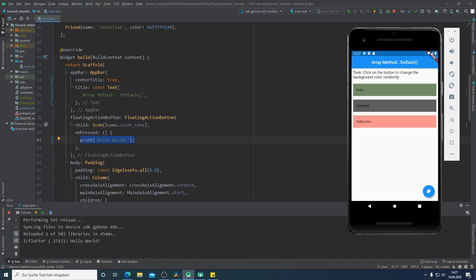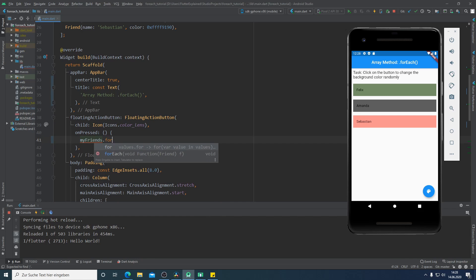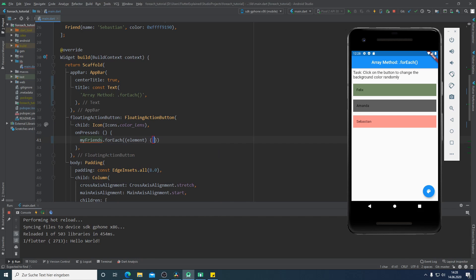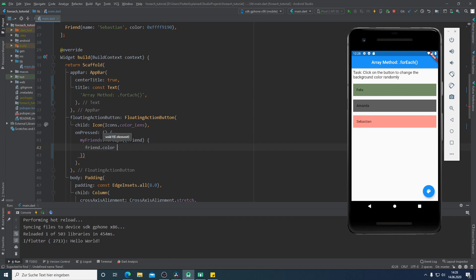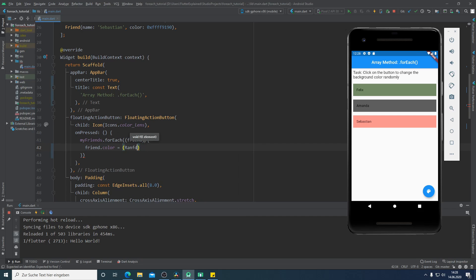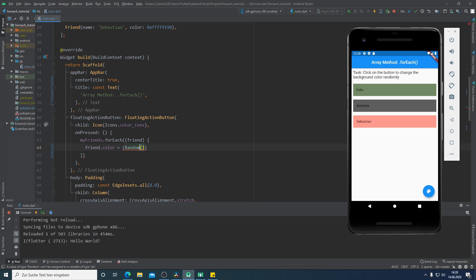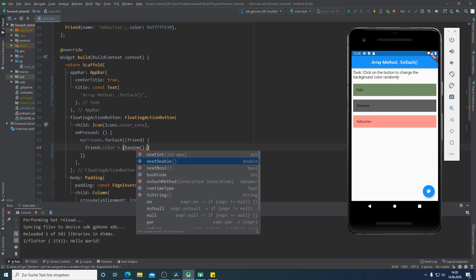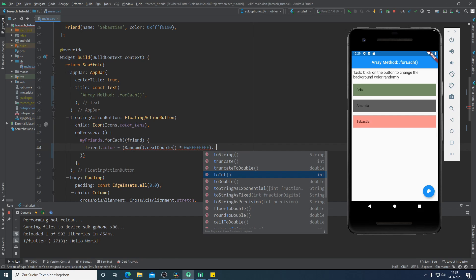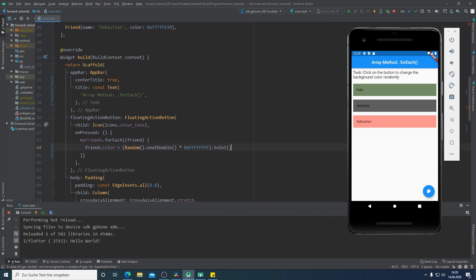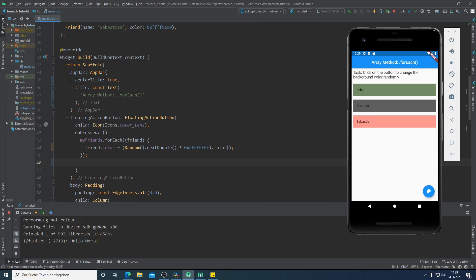For doing that I will replace the print method with the following: I will call the myFriends variable and call the forEach method and what I want to do is go through each friend. I will replace the friend color with the following: I will call the Random method from the dart:math package and call nextDouble and multiply this one with the white color. Because our color is from type integer I will convert this to integer.